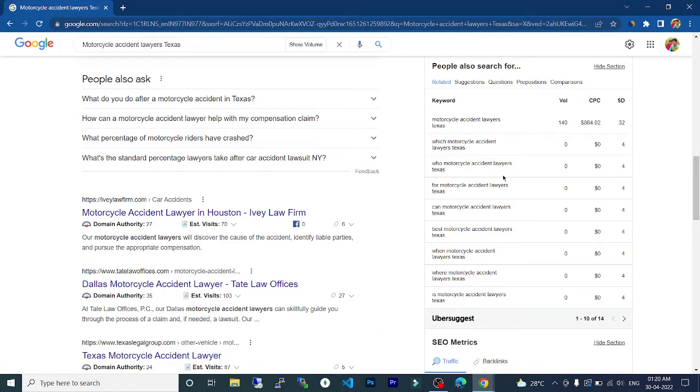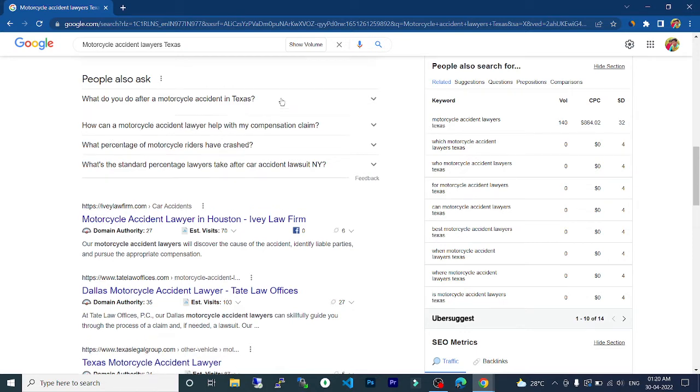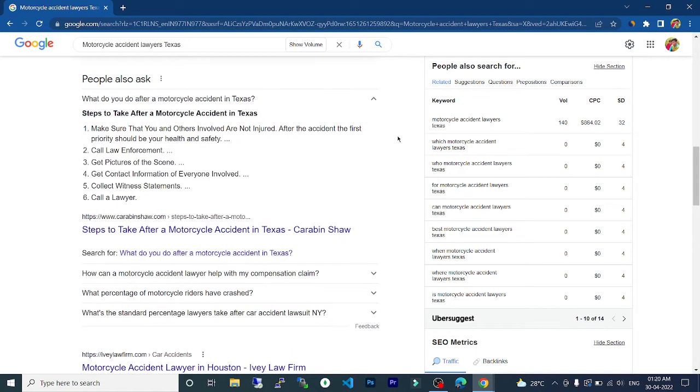Today in this video, the topic is motorcycle accident lawyer Texas. What do you do after a motorcycle accident in Texas? Steps to take after a motorcycle accident in Texas.